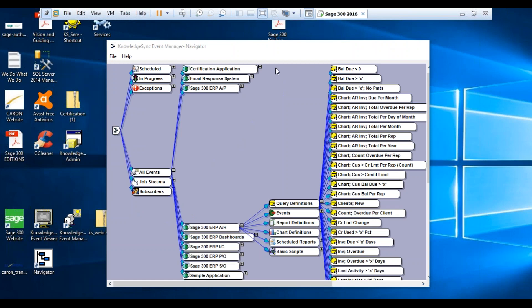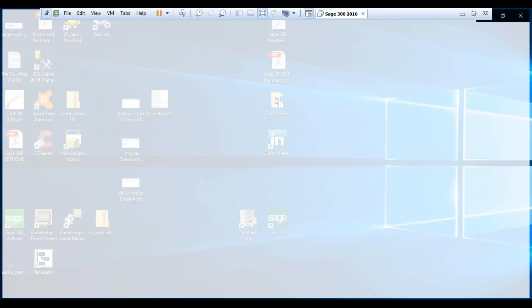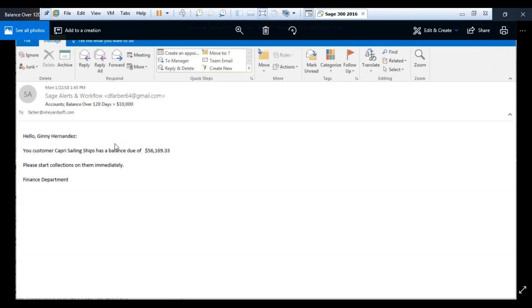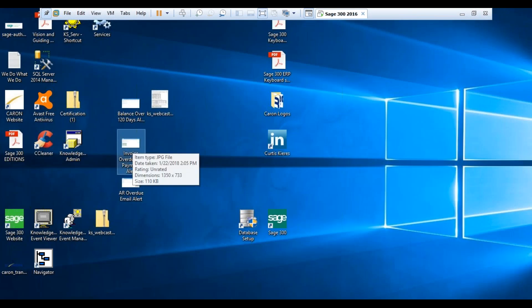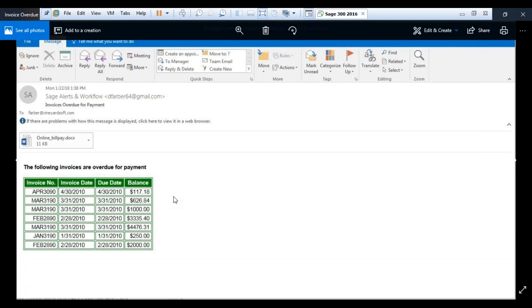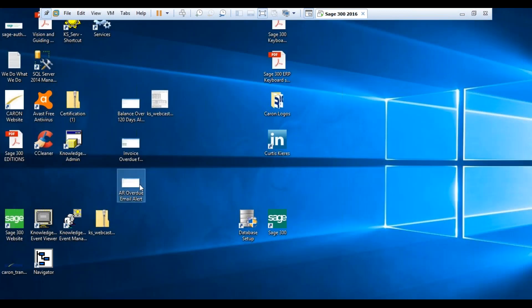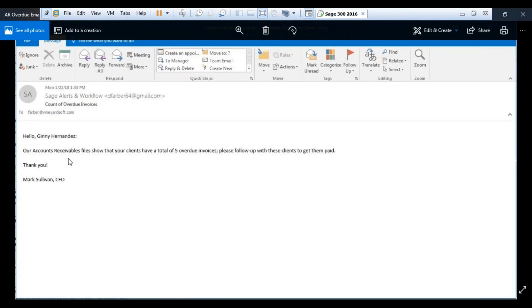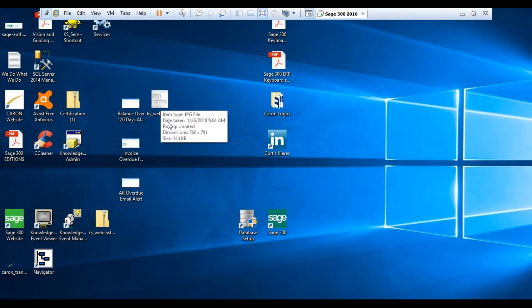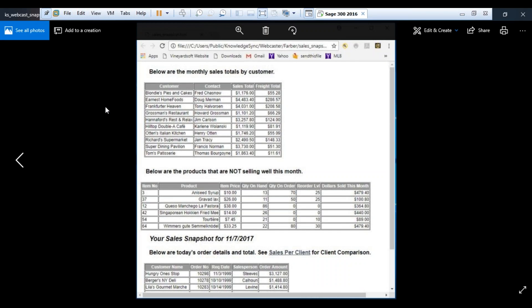Now I'll show you some examples of alerts. This is an example of an email alert in plain text format — it shows you accounts with a balance over 120 days. The next alert is an HTML email and actually has an attachment as well — a Microsoft Word document — giving you a table in HTML format with all the information you need. Here's another email alert, which is a plain text email showing you the number of overdue invoices. And finally, I'll show you a more graphical alert — what is referred to as a web cast alert. It's essentially a link that opens a web browser and shows you the information on a website.